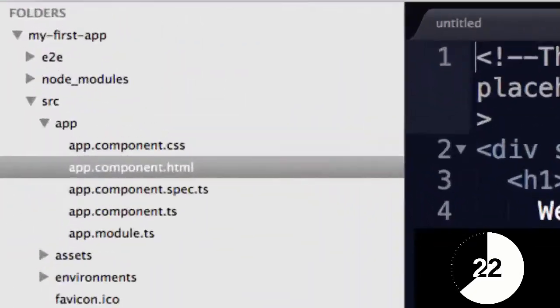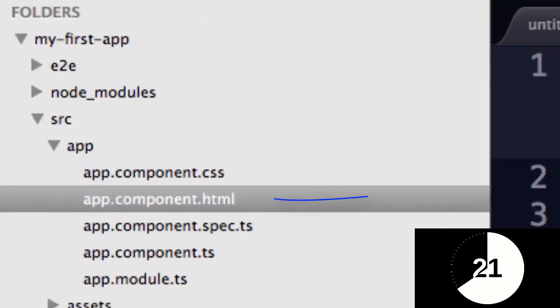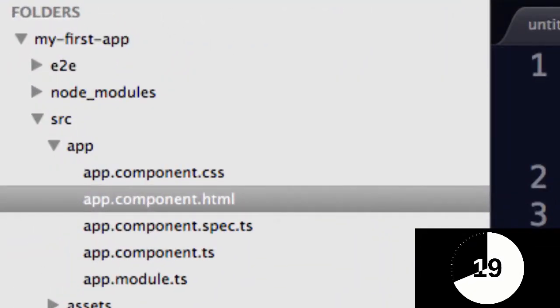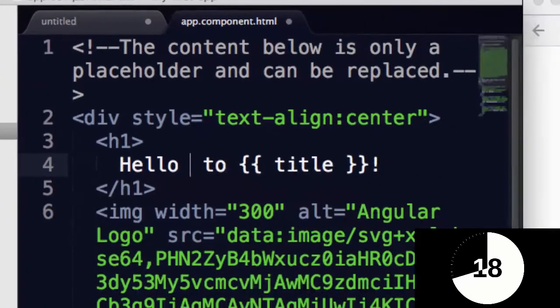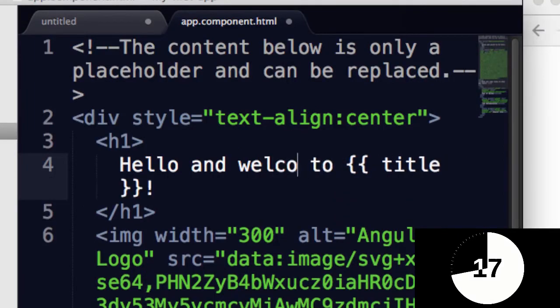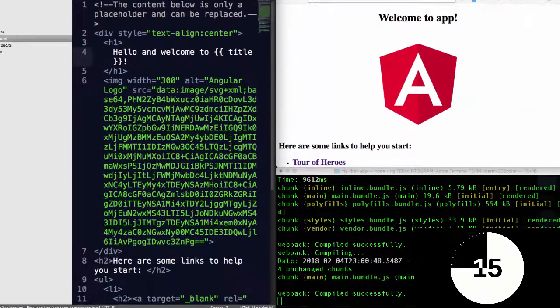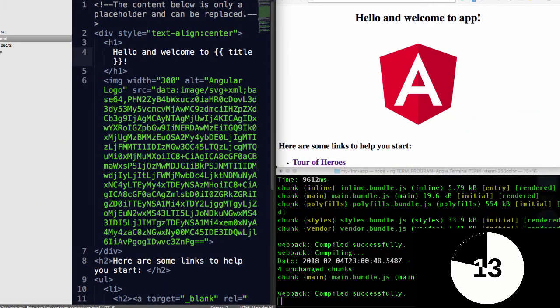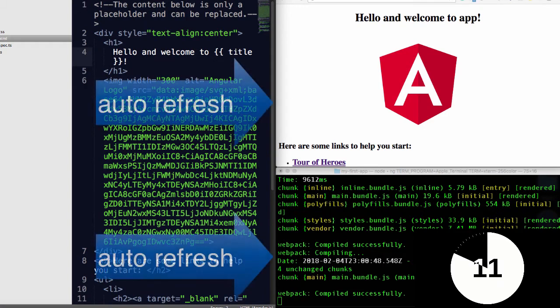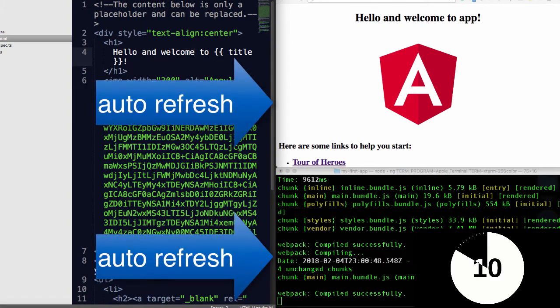Now if I open up appcomponent.html and say something like hello and welcome to and save it, one of the nice things is it automatically refreshes which is really cool, it's one of the nice features of Angular.